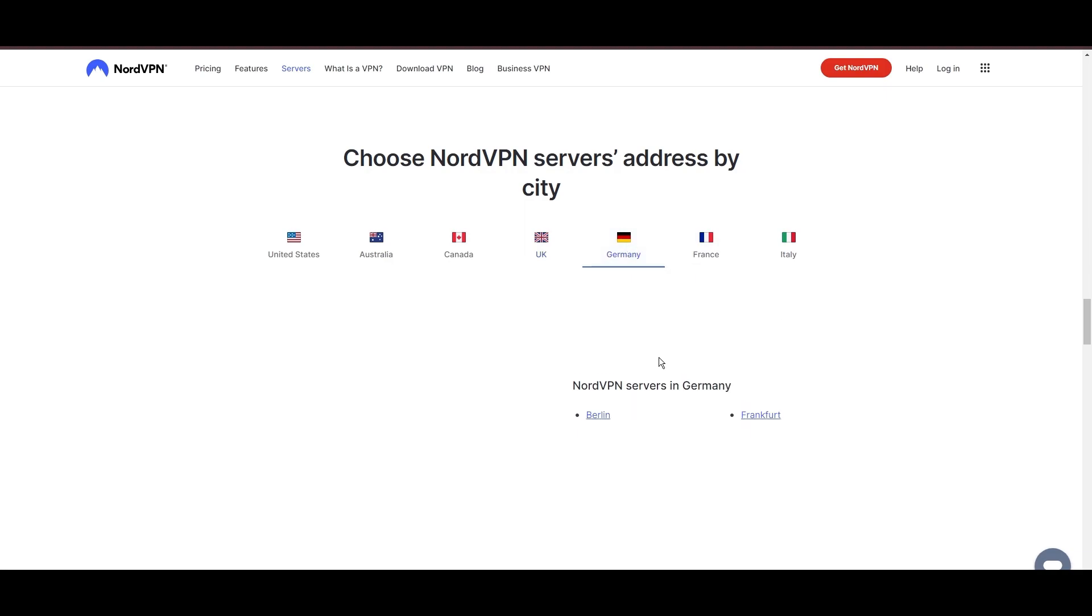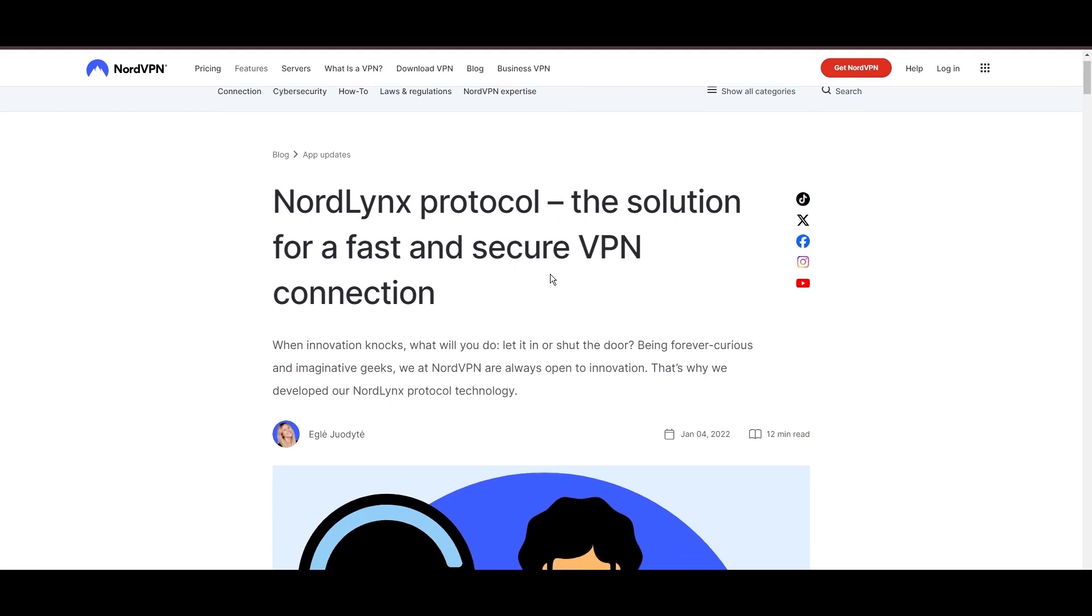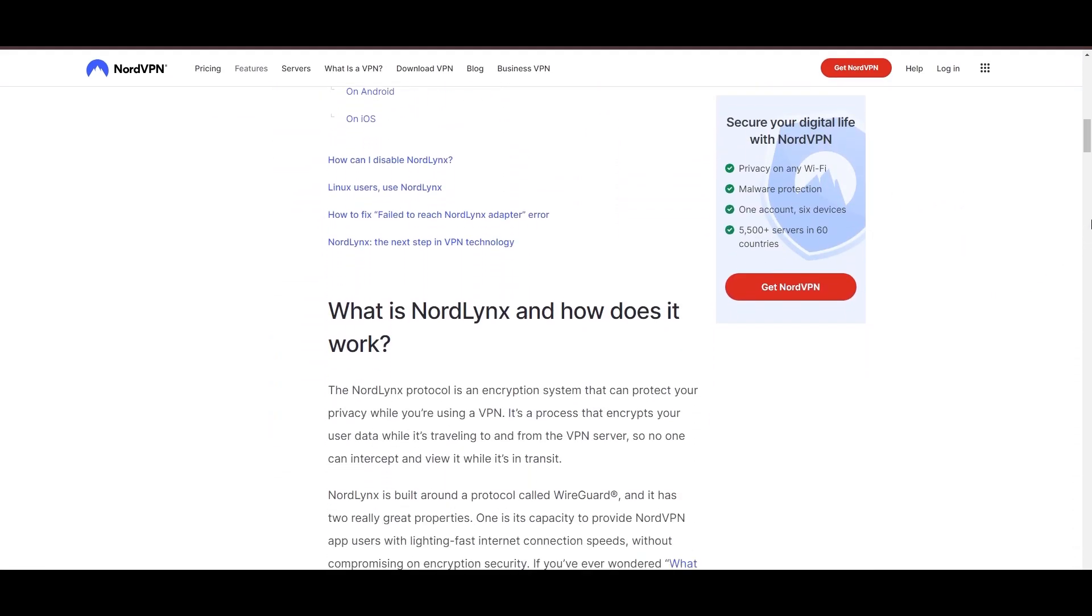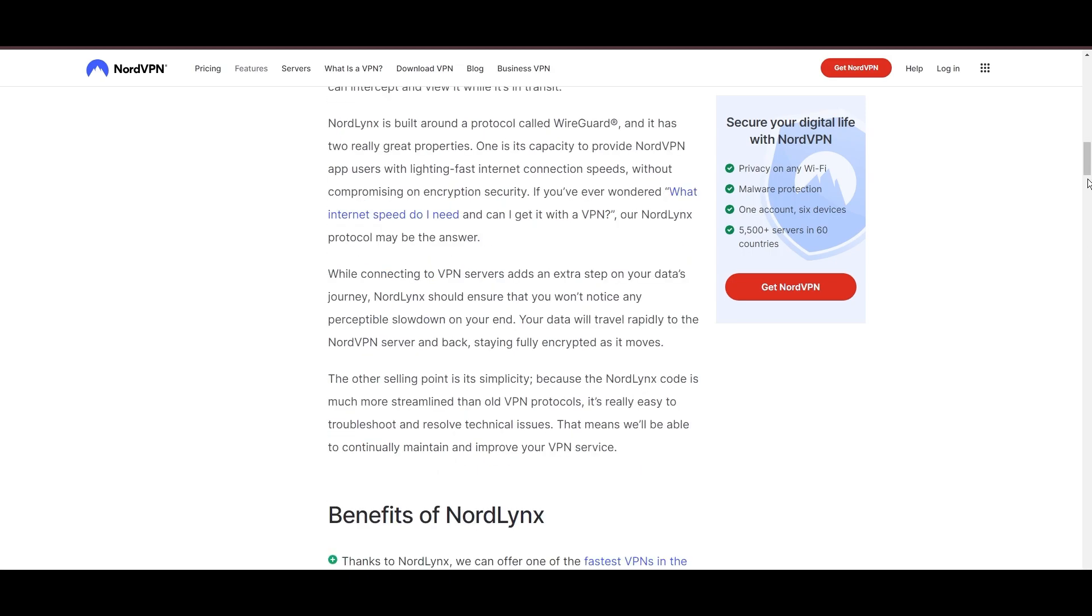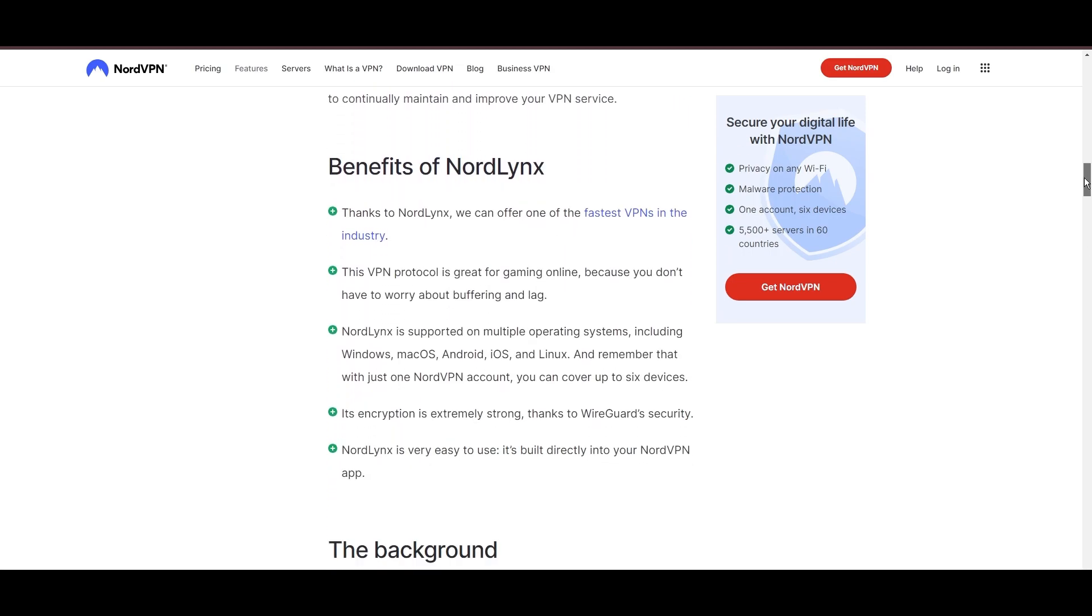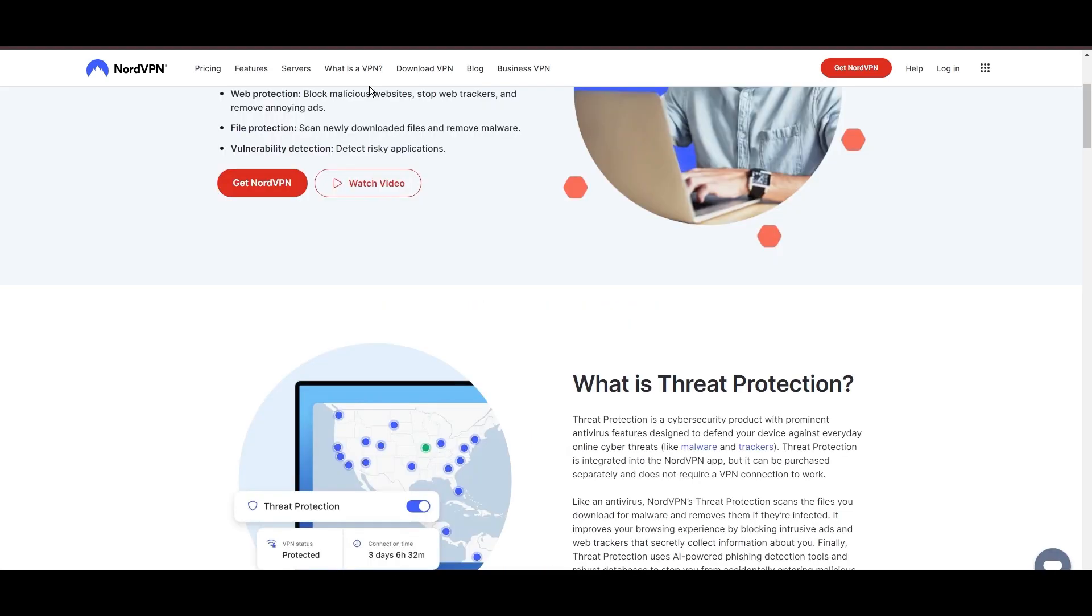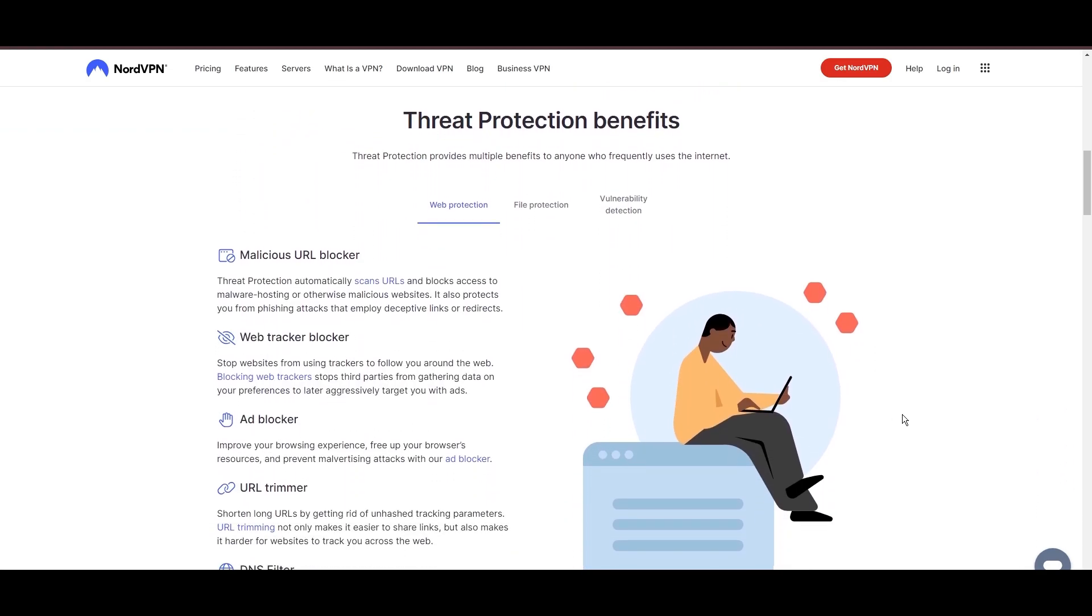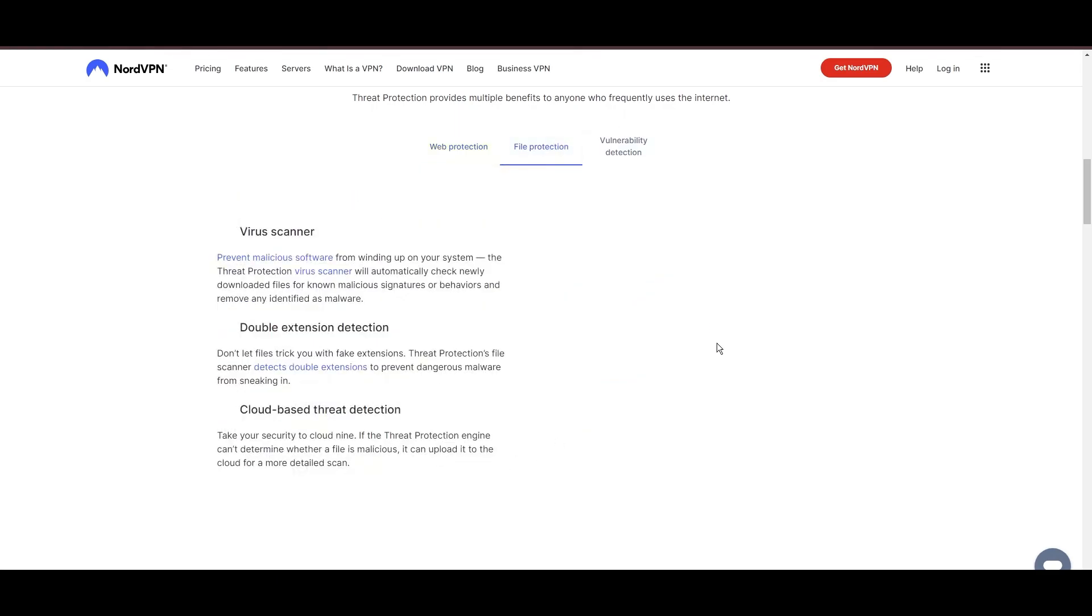NordVPN is distinguished by its use of NordLinks, a superior version of the WireGuard protocol, designed to provide unmatched speed and security. This means you can enjoy a smooth experience on iCloud Mail with confidence in the robust encryption of your data. NordVPN's dedication to security is clear with its features, including military-grade AES-256 encryption, a dependable kill switch that protects your data if your VPN connection drops while using iCloud Mail, split-tunneling capabilities, and obfuscation tools.